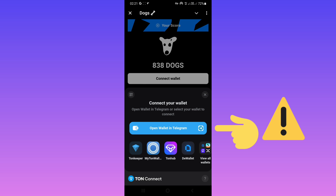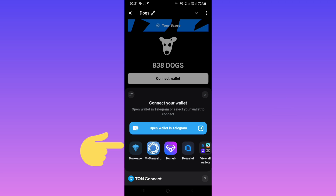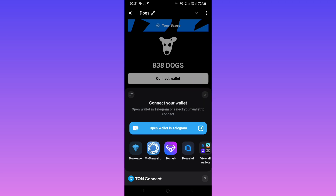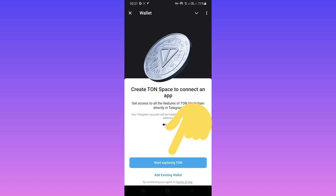If you are a user from a country under sanction, do not use Telegram Wallet because your account will be banned — you must use Tonekeeper. But for this video, I will use Telegram Wallet. Tap on 'Telegram Wallet', then tap on 'Start Exploring TON'.